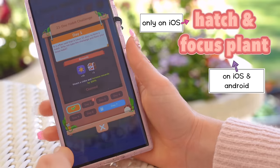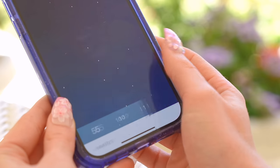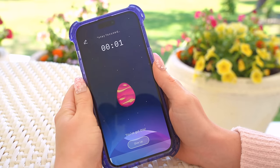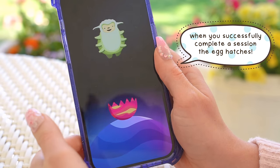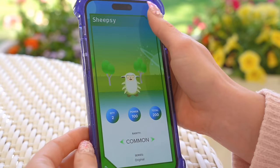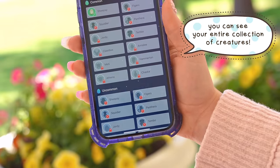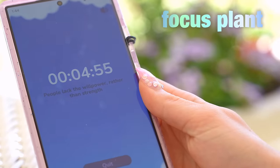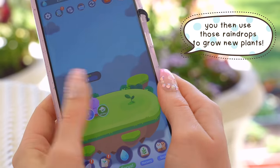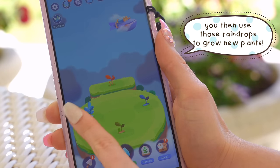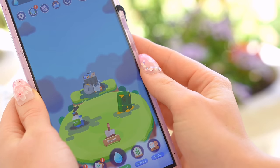Next up is Hatch on the iPhone and Focus Plant on the Android, both of which aim to help you stay focused and track your time studying or working. Hatch is perfect for Pokemon or animal lovers, since every time you start a time session and successfully finish it, there's a chance you'll unlock a new adorable creature. In Focus Plant, you get raindrops every time you complete a study session so you can water your plants and grow your garden. Both timer apps are really fun ways to make studying and working into a game, and they're free, lesser-known alternatives to popular apps like Forest or Study Bunny.